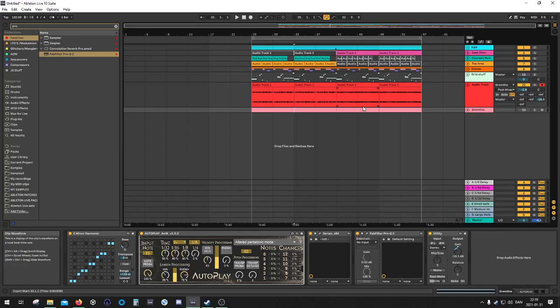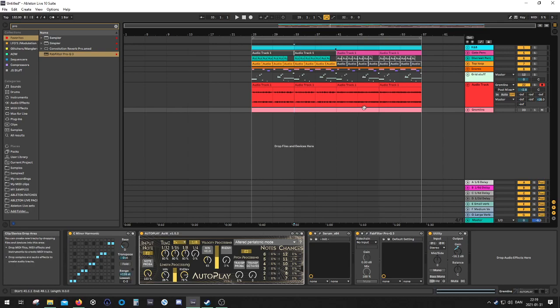What's up YouTube? Today we're going to have a look at the latest Serum update. The biggest news about it is that you can now save a wavetable frame into an LFO shape.